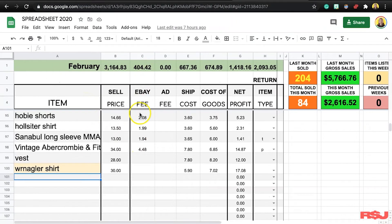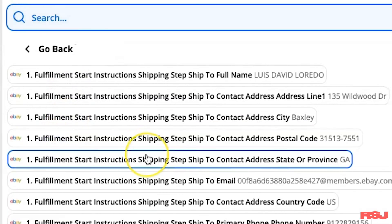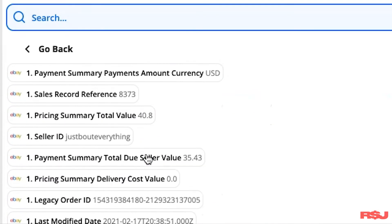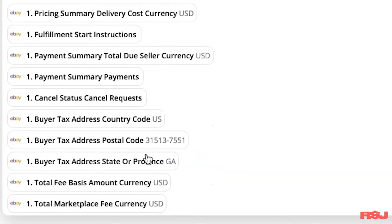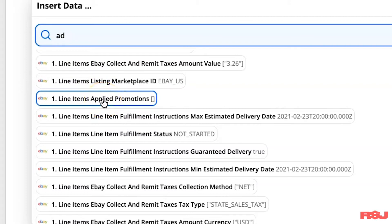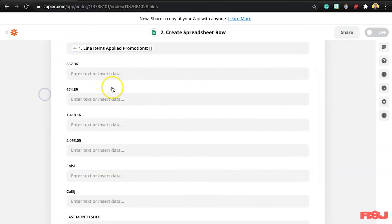For the 404 section — the eBay fees — we go in and press 'Show All Options' again. With managed payments, they actually record the fee now, which is really awesome. We scroll down and find 'Total Marketplace Fee Value' — $5.37 — and select that. For the eBay ad fee field, I believe 'Line Items Applied Promotions' is what you'll want to select, though I'm not 100% sure. If you do run advertising and want to record those costs, make sure to verify that the number transferred matches what you see in your eBay backend.